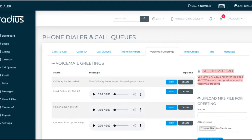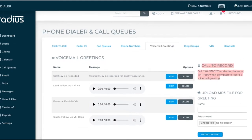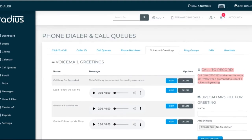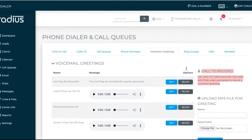In voicemail greetings, you can record, upload, or even type text-to-voice greetings. These can be used for voicemail drop purposes and voice messages.